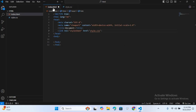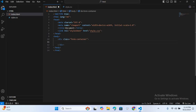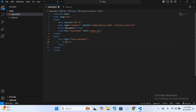Inside the body section, first we will create a div — the class name will be form-container. Inside this div, I'll create a heading: h1, and the heading will be 'Login'. After this we will create a form tag.